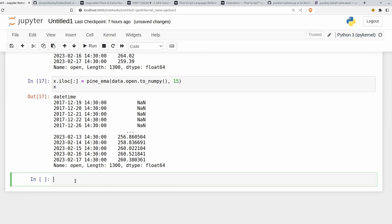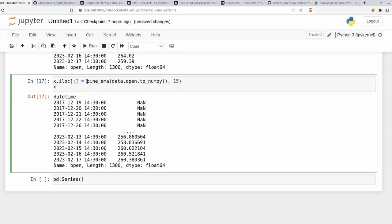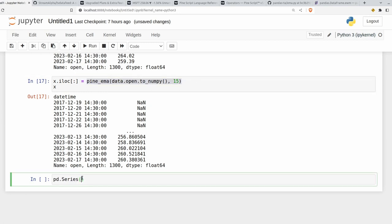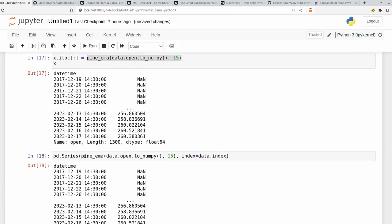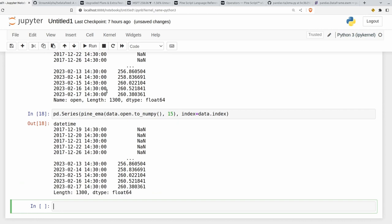Many permutations of this. You can benchmark them for yourself. You can also do things like just create a series here. So pd.series. Run this value inside. And then set the index equal to data.index. And that should also work. You can see we get the exact same result here.